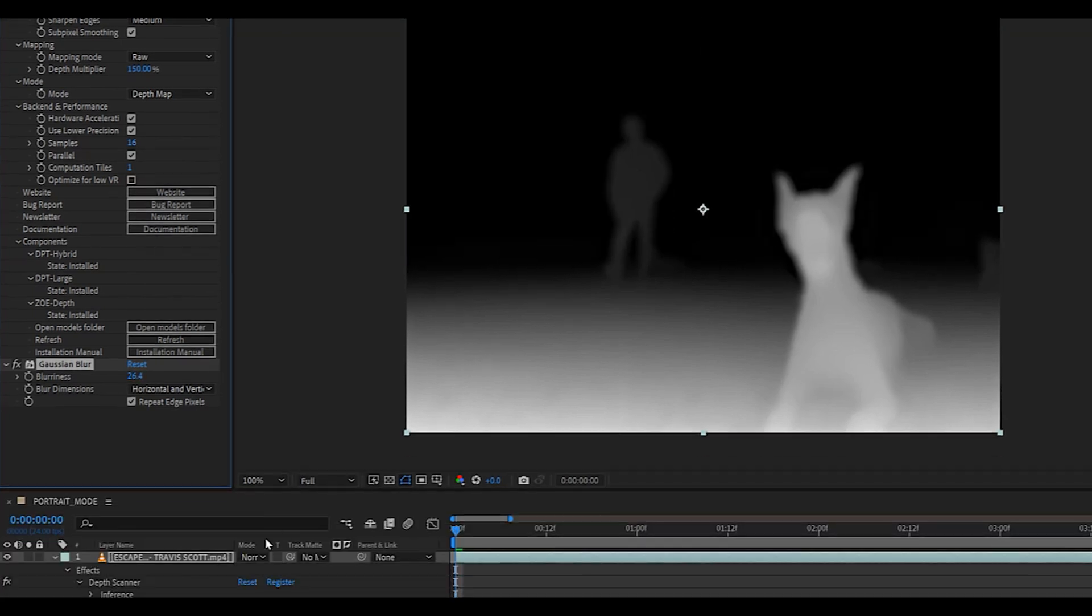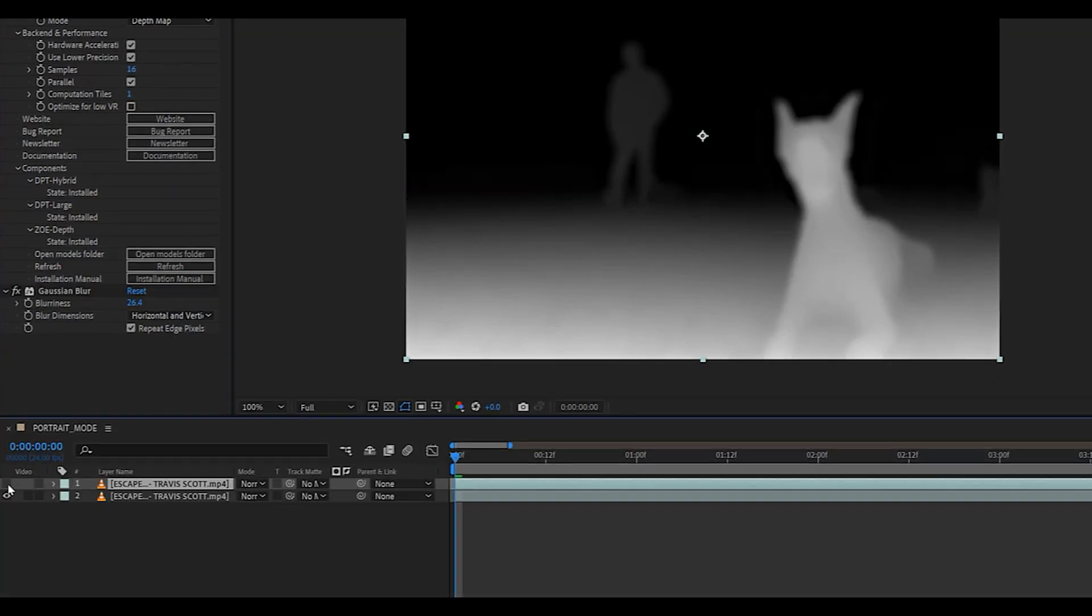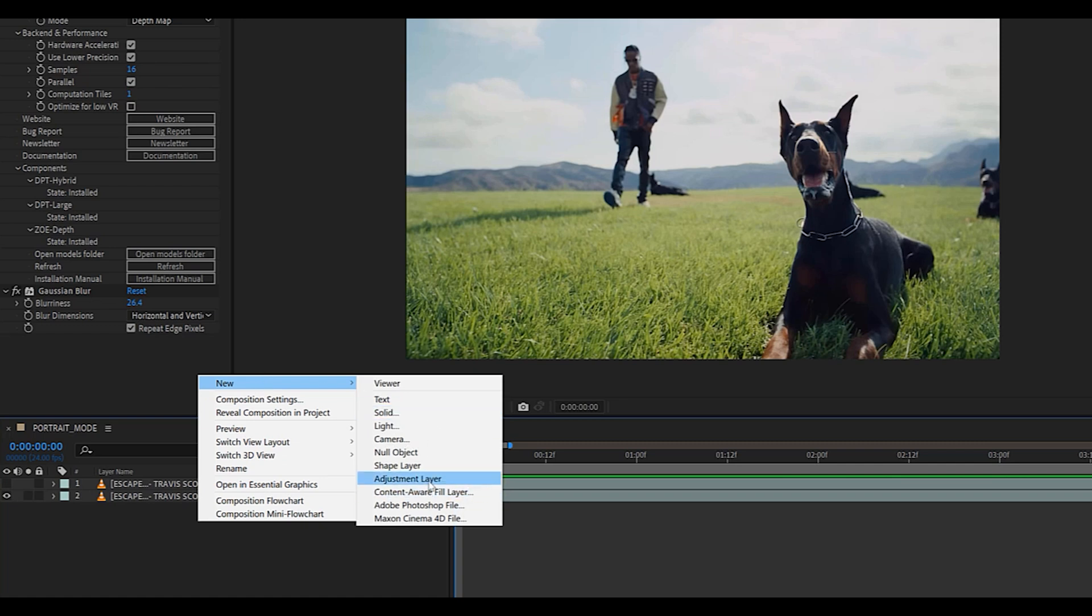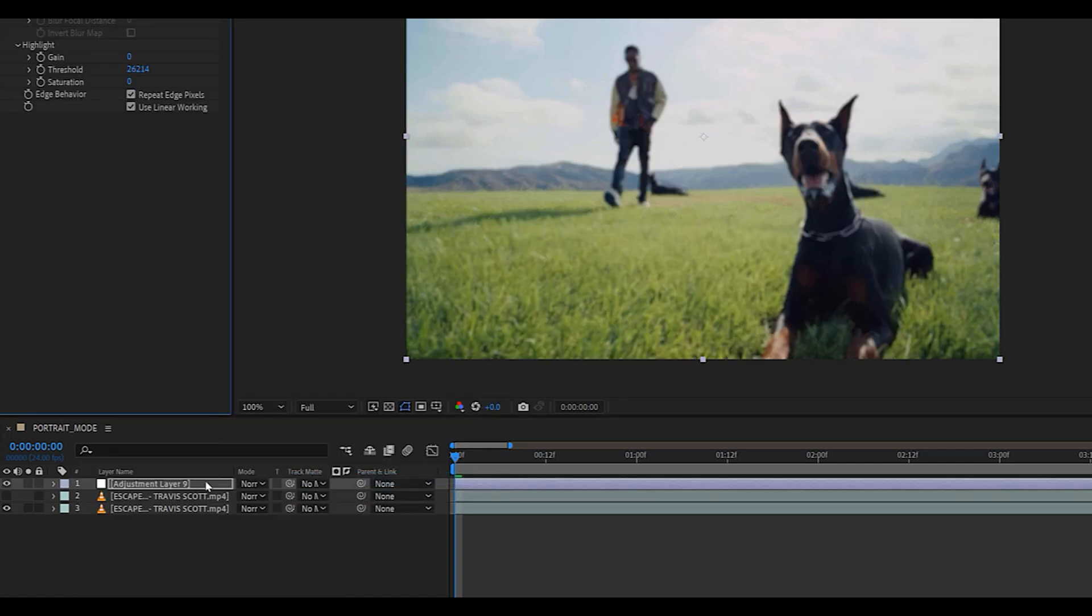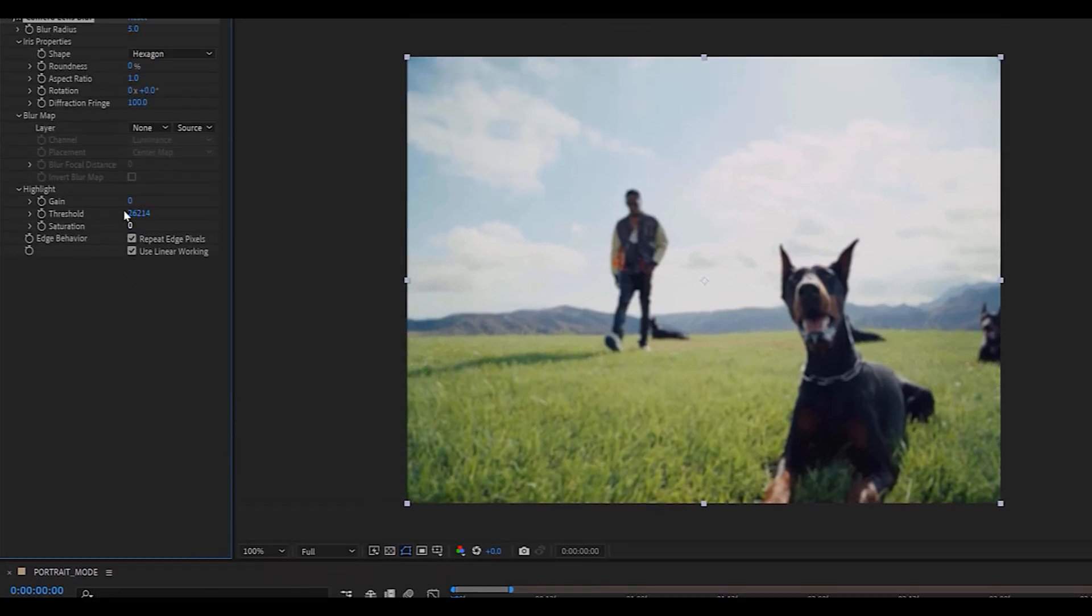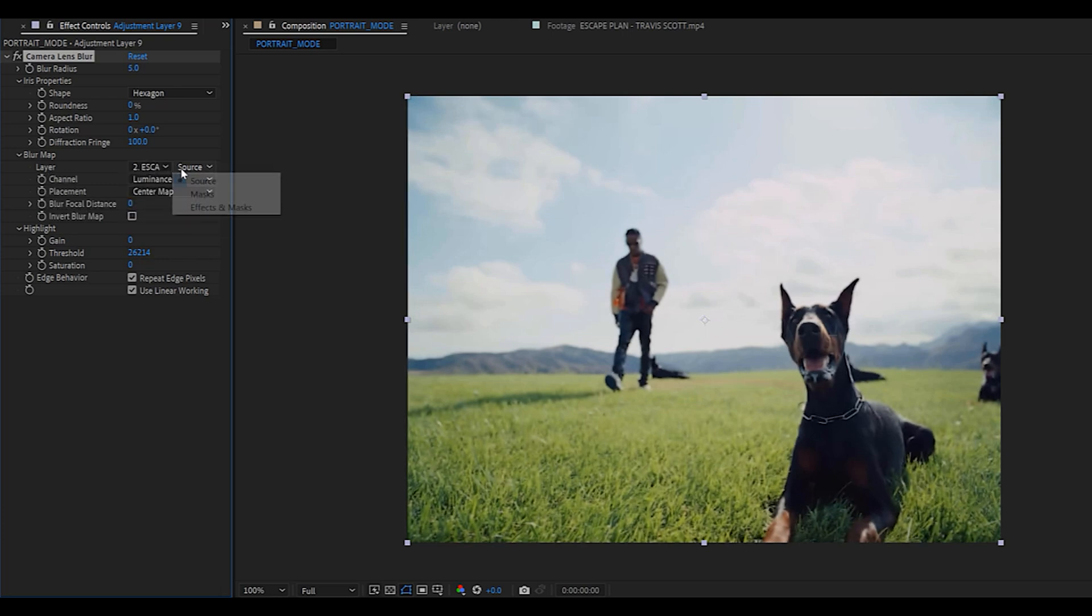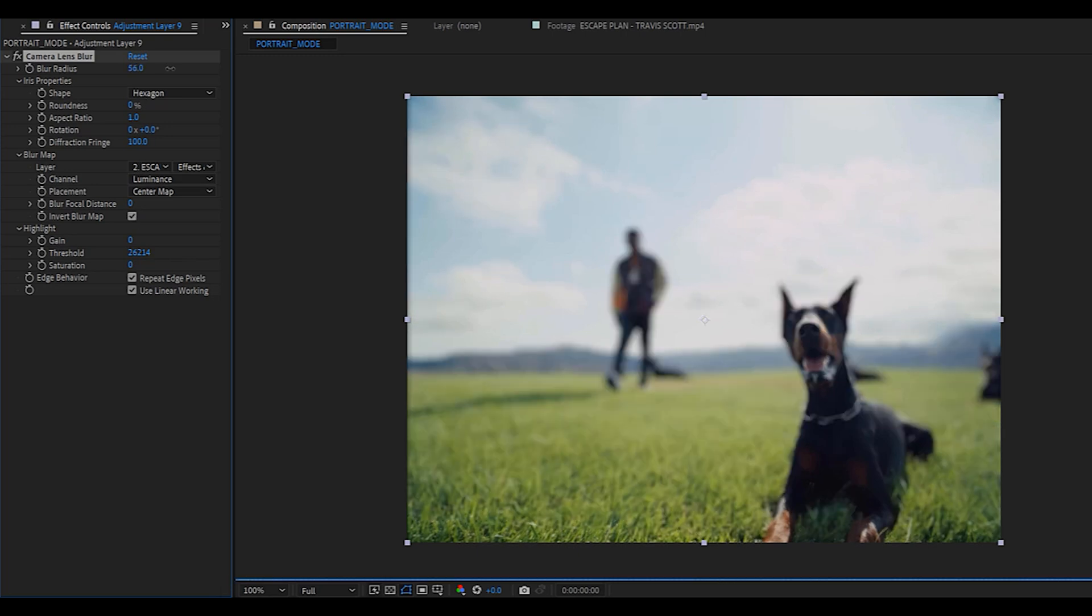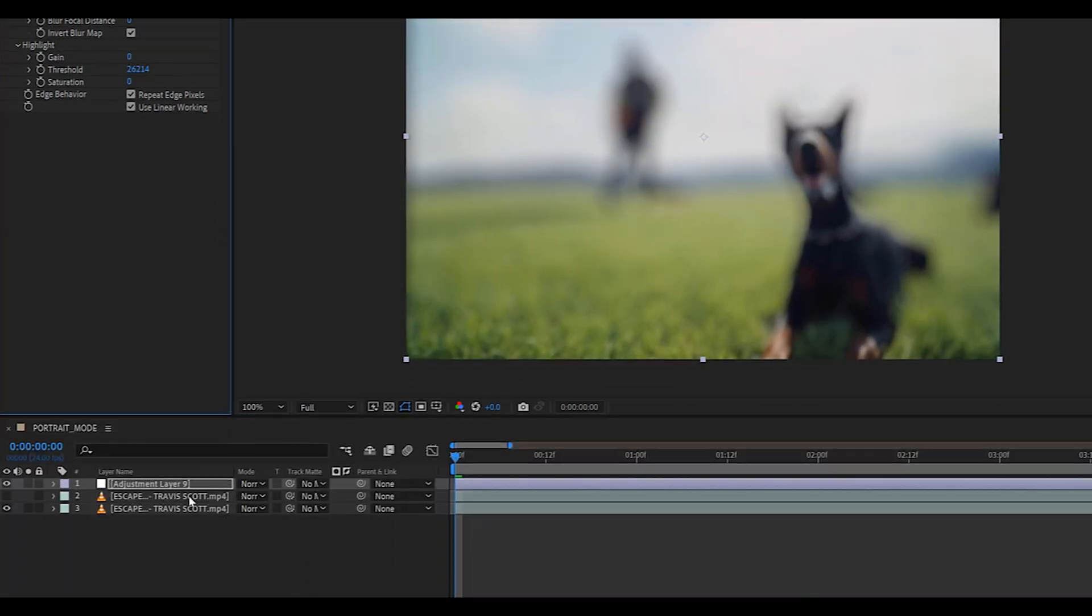We can now turn off the depth map layer, create a new adjustment layer and add the camera lens blur effect to it. What you'll want to do is change the layer source to the depth map layer and set it to effects and masks. Make sure you turn on this invert function and as you can see when we start playing with the blur, it is working with the depth map.